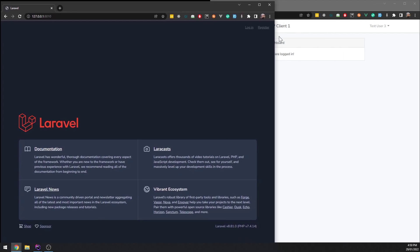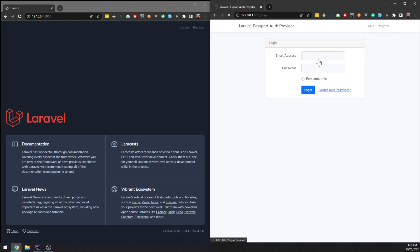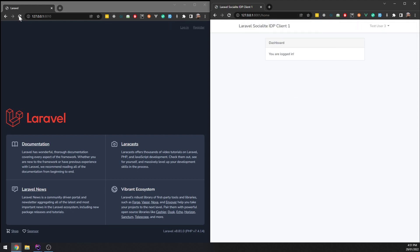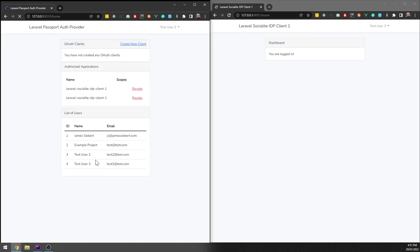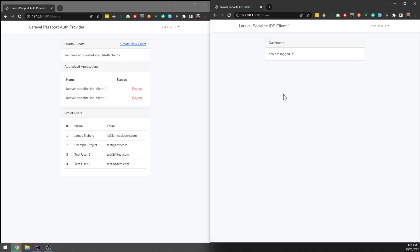So just to recap that again — log out over here, then log in, and then refresh over here. Notice that it did log in. Sweet. So there's an identity provider done in Laravel using Socialite on the client side, using a few plugins there, but it's all on the blog. Anyway, cool, see you later.